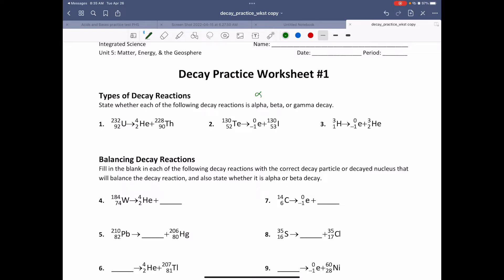Remember, alpha looks like that, beta looks like that, and gamma basically looks like that — kind of a cursive-y V type of symbol. Alpha decay is when the atom spits out a helium nuclei, which is two protons and two neutrons, and then whatever's left over is the more stable atom.